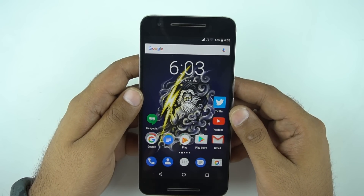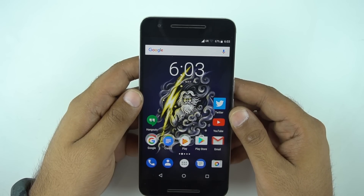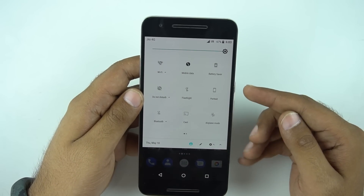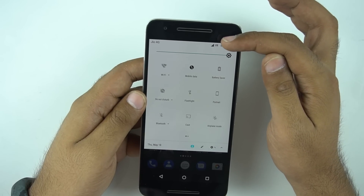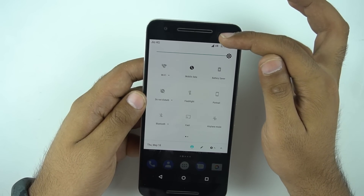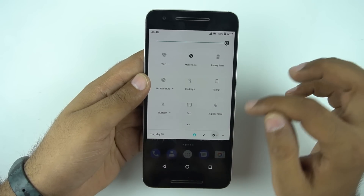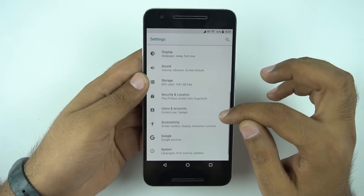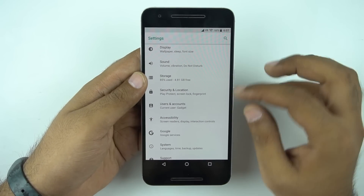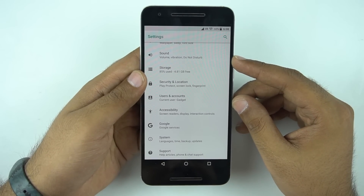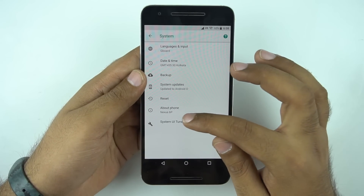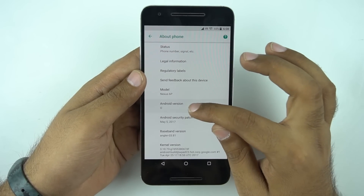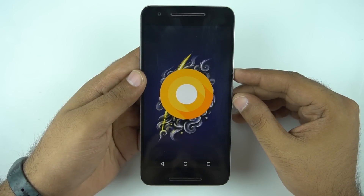We have finished installing Android O on our phone. Let's check out what's new in this version. Starting from the notification panel, we have a new UI and even the LTE icon has changed. Going to Settings, the UI has changed a bit and is much simpler than the previous version. Let's go to About Phone — as you can see, we are running Android O right now and we have the Android O logo here.